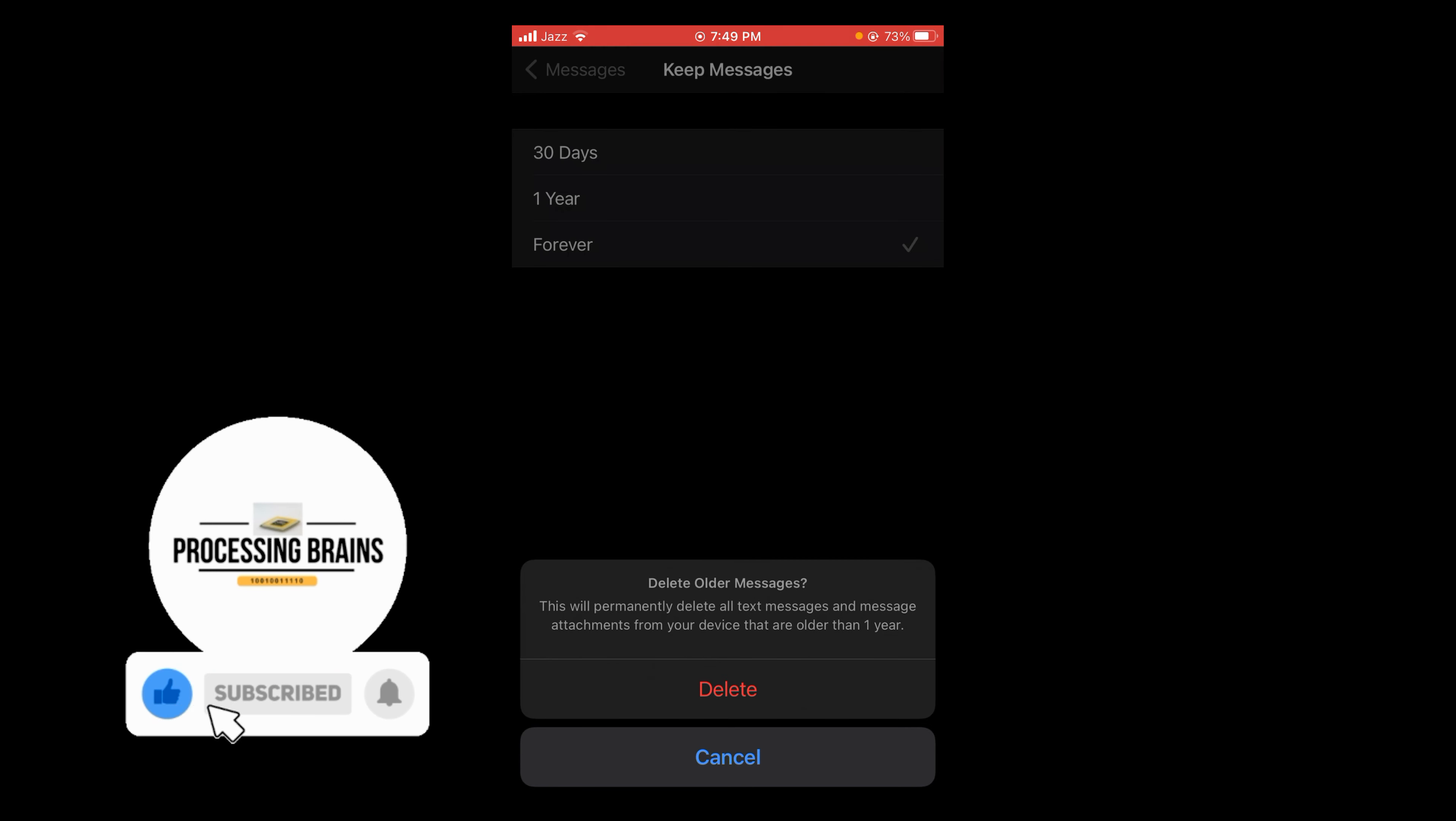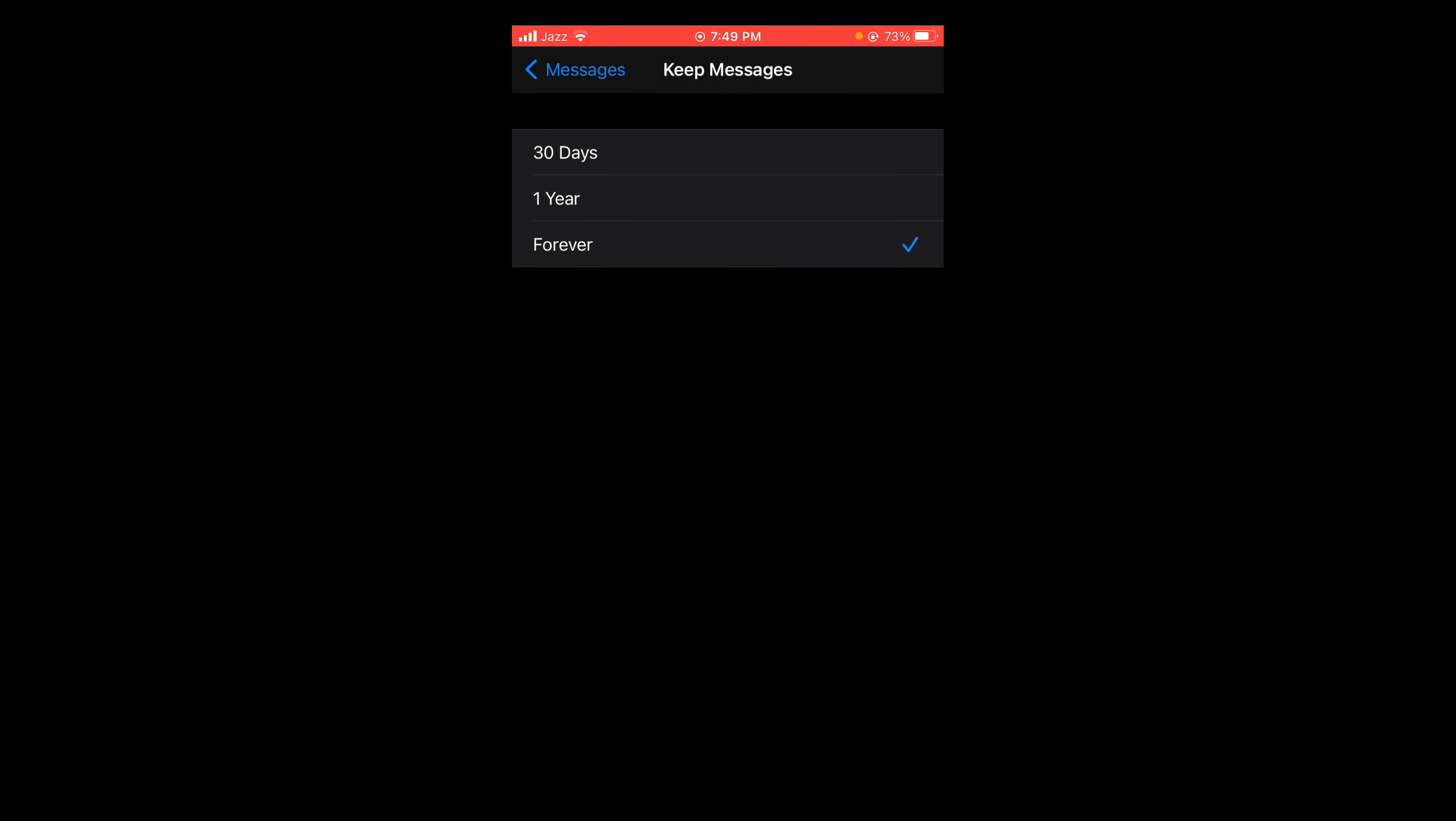So this was the process by which you can delete messages automatically on iPhone. If you find this video helpful, then please like, share, and subscribe before leaving.